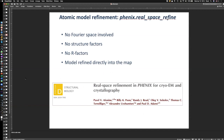There's a paper published about two years ago that describes all the nuances of real-space refinement. What's important to realize is that at no point in the procedure do we use Fourier space. There are no structure factors involved, no R-factors, and the model is refined directly into the map. That's the important thing to realize about real-space refinement in Phoenix.